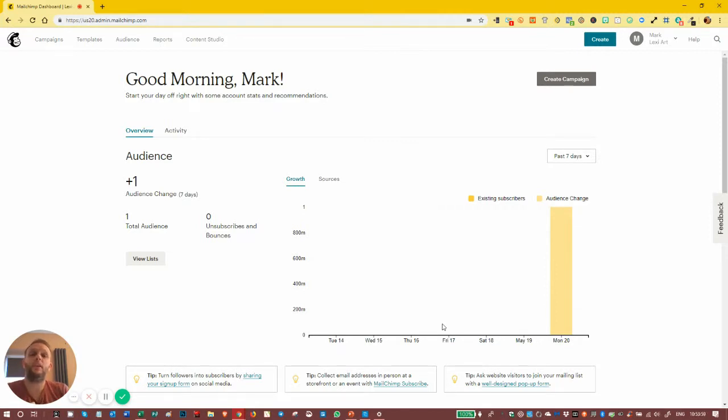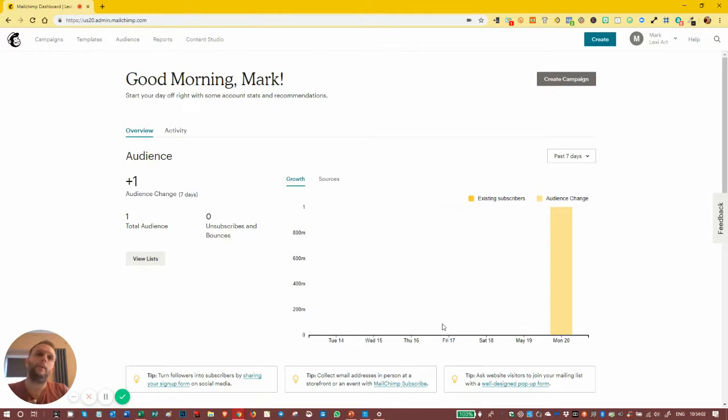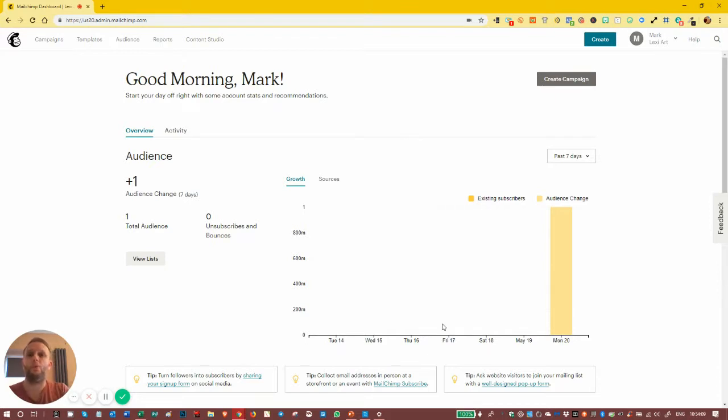Personally, I don't. It just adds an extra step to the whole sequence and makes people do more work to get onto your list. I try to keep it as easy as possible.